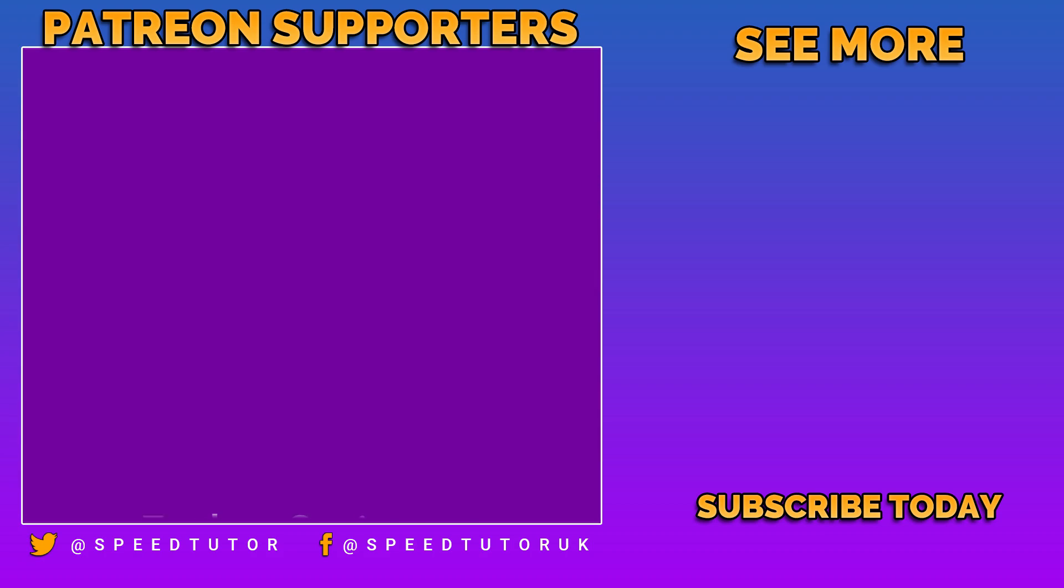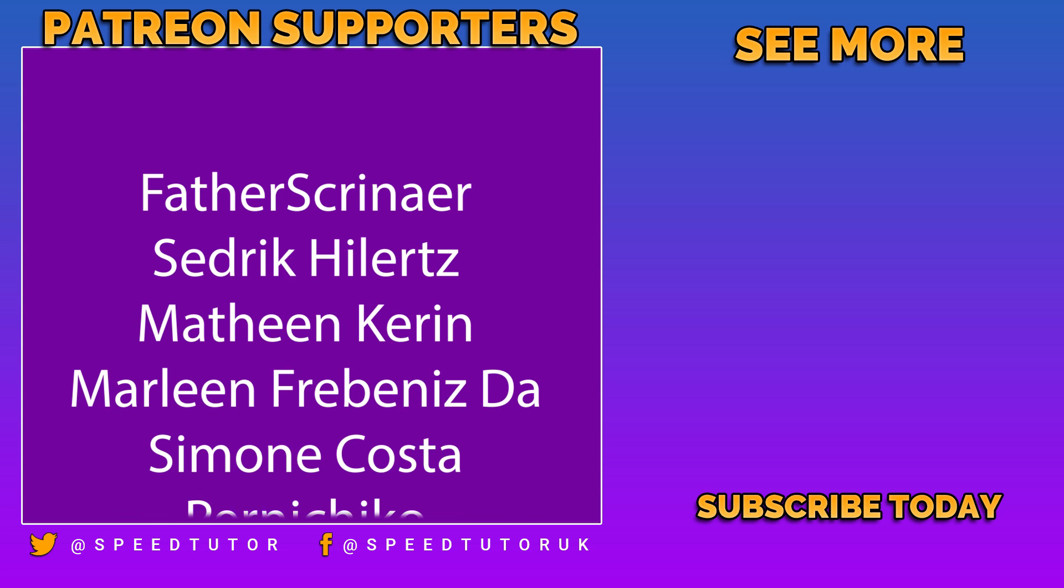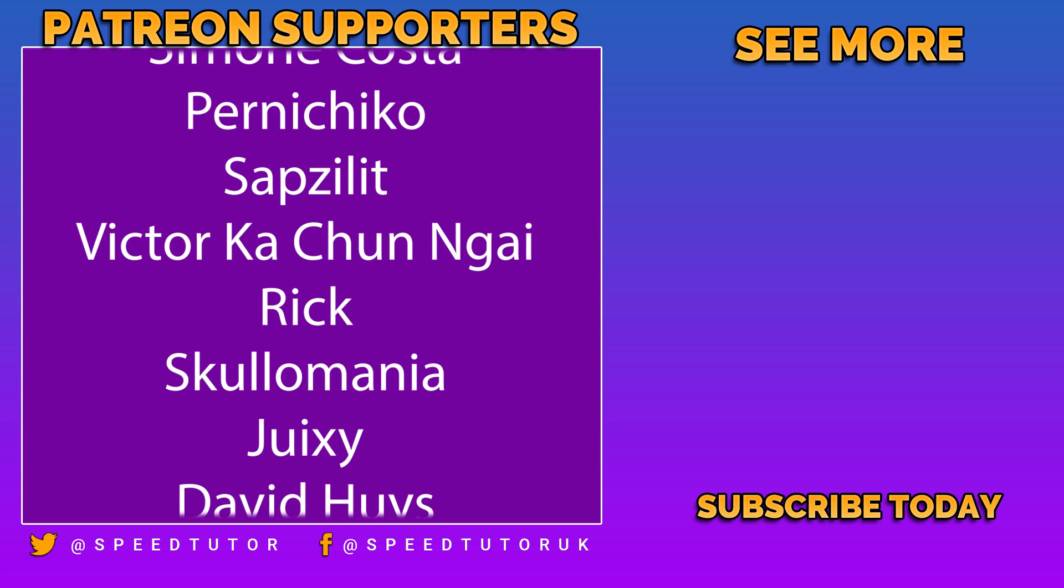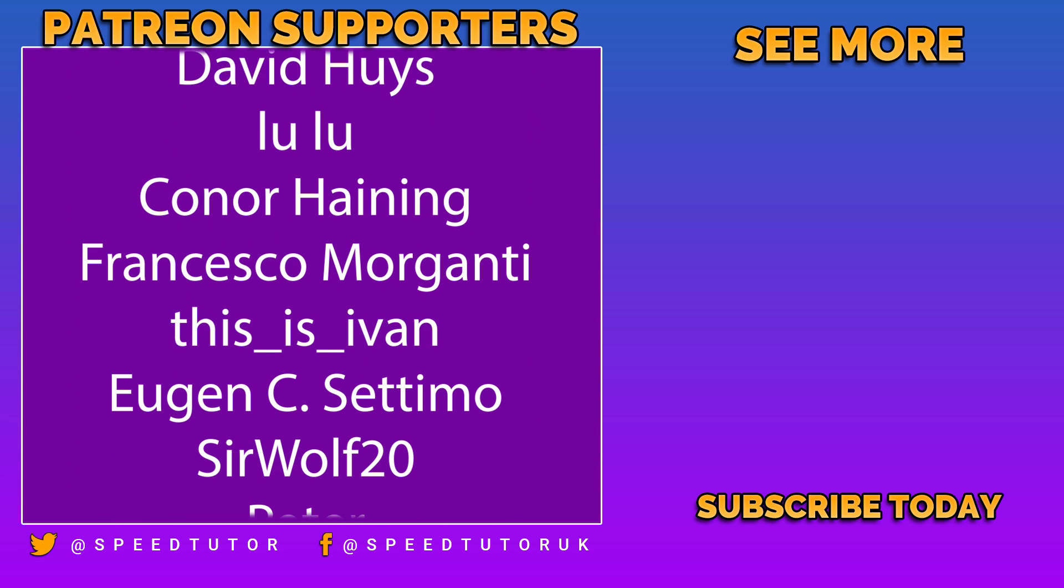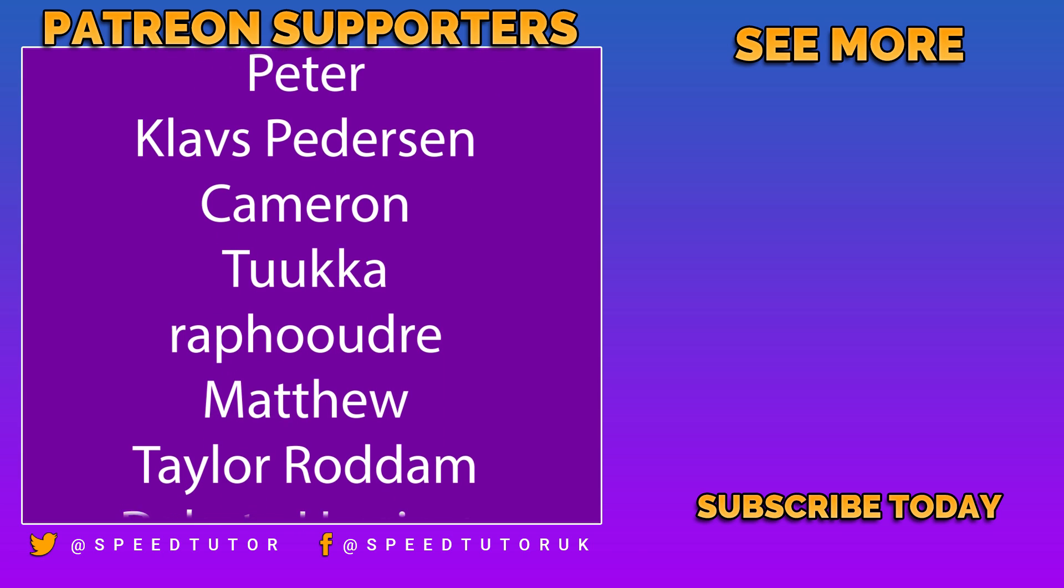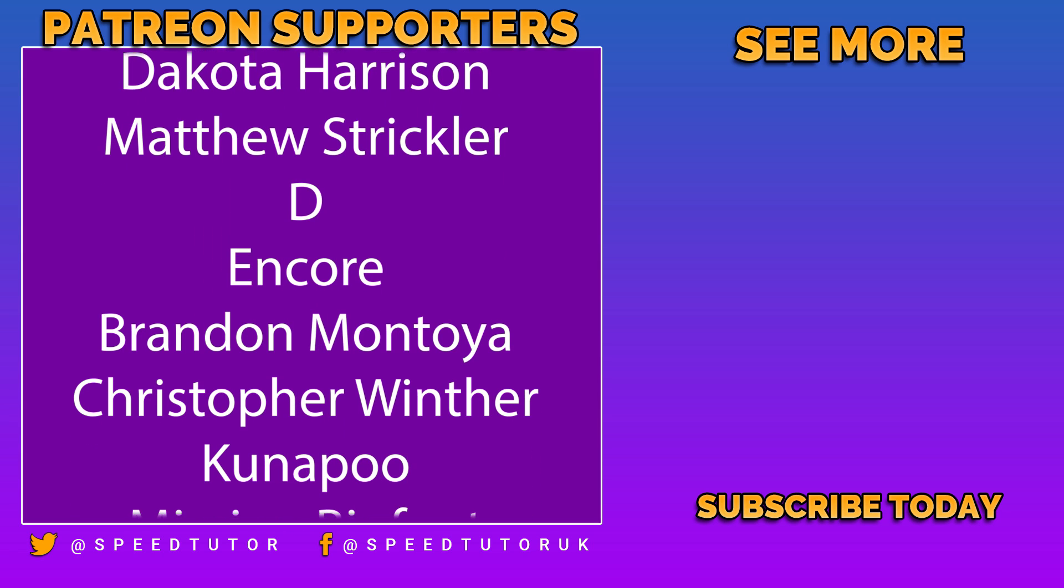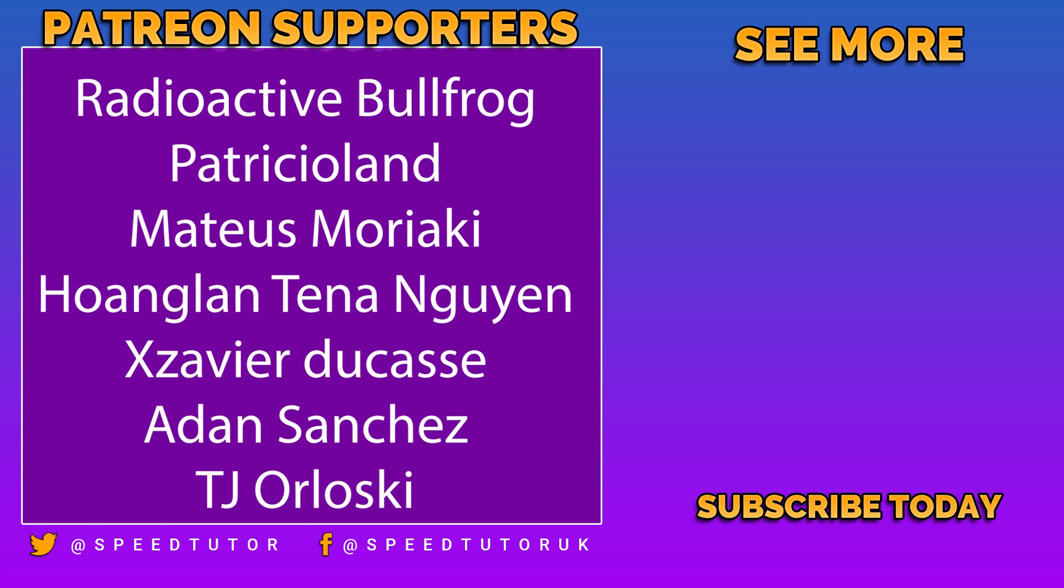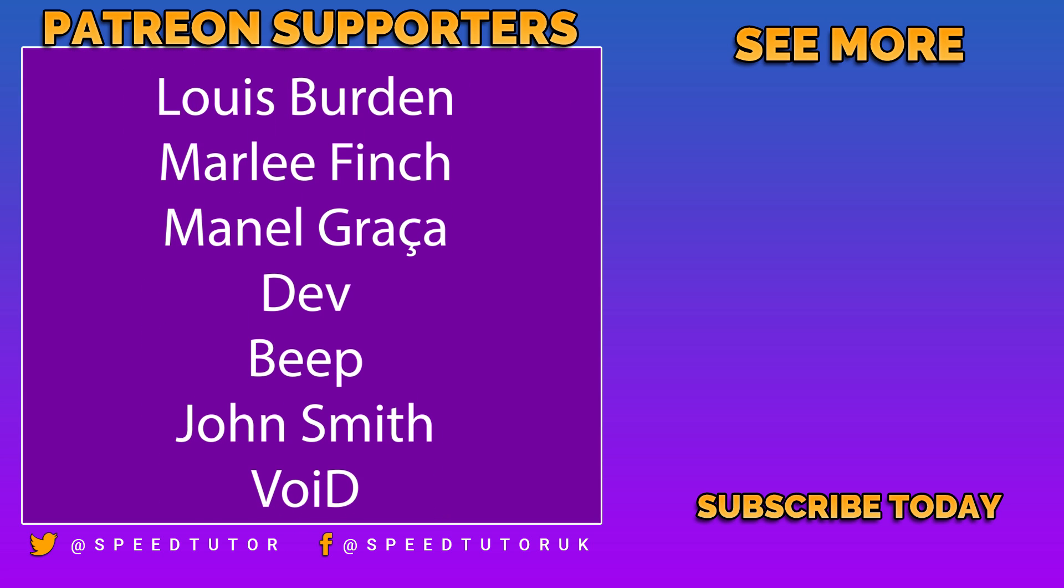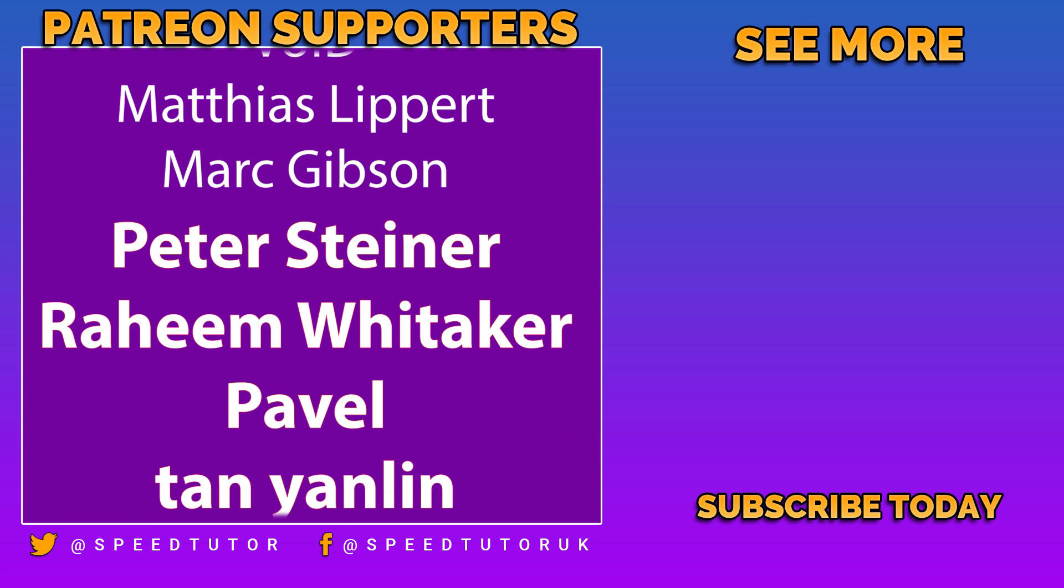Thank you to all my amazing Patreons and a special big thanks to Peter Steiner, Raheem Whittaker, Pavel, Tan Yanlin, Monetary, USRushTube2x, Ian, Rhianna Tears, Nick, Dave, David76, Sami Romani, and Gene Pomia.